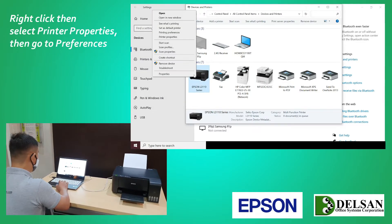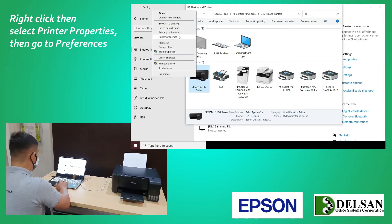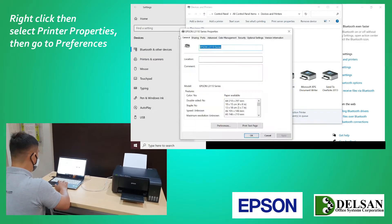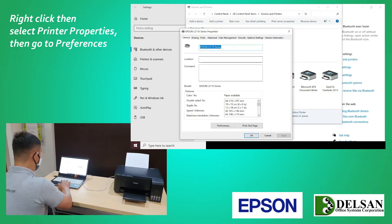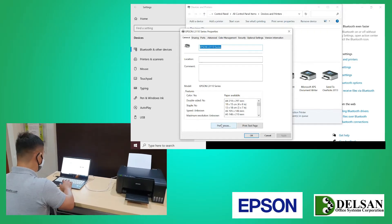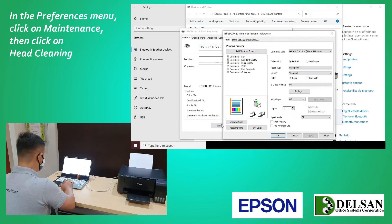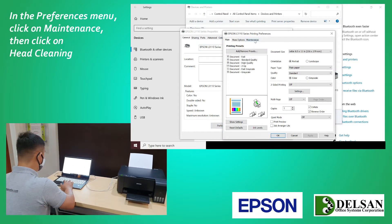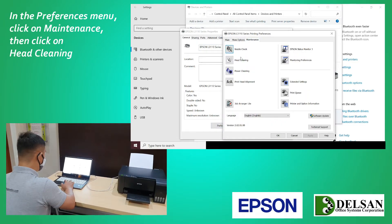Right click then select Printer Properties. Then go to Preferences. In the Preferences menu, click on Maintenance, then click on Head Cleaning.